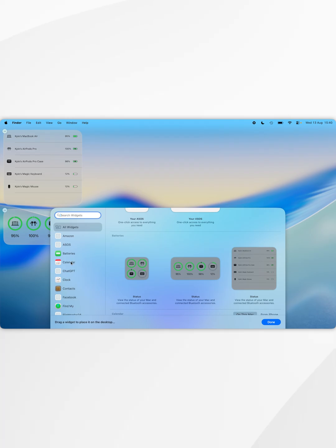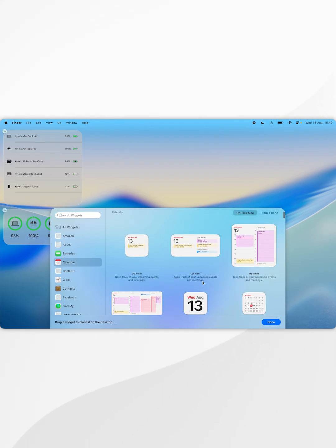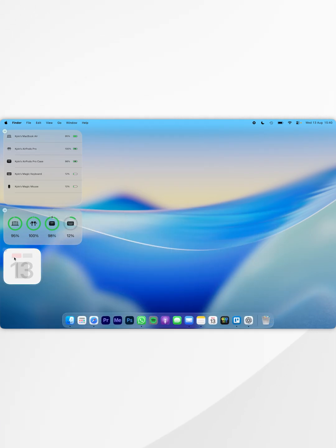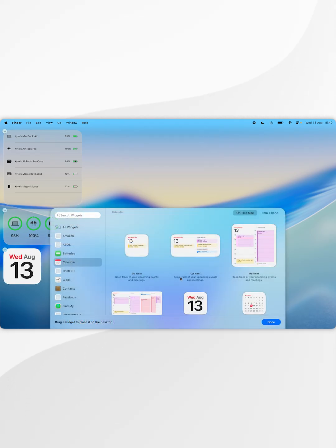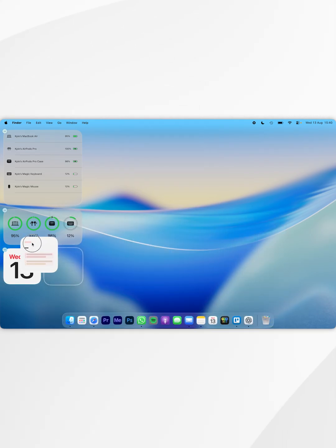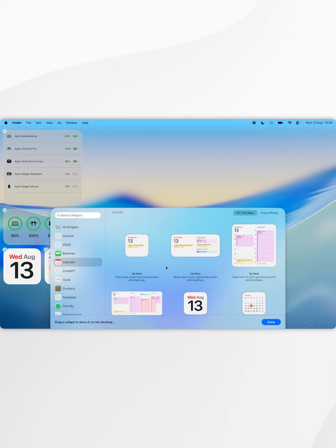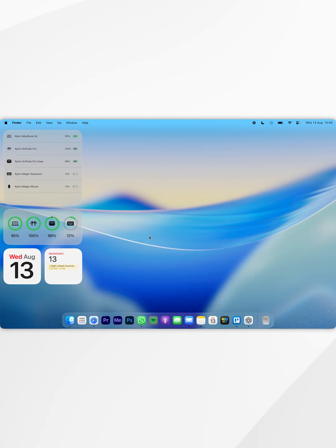For the example of this video I'm also going to place two more widgets and again I'm just going to place them underneath the ones that I have already placed. Now we've done that, select done in the widgets panel and we have successfully added widgets to the desktop.